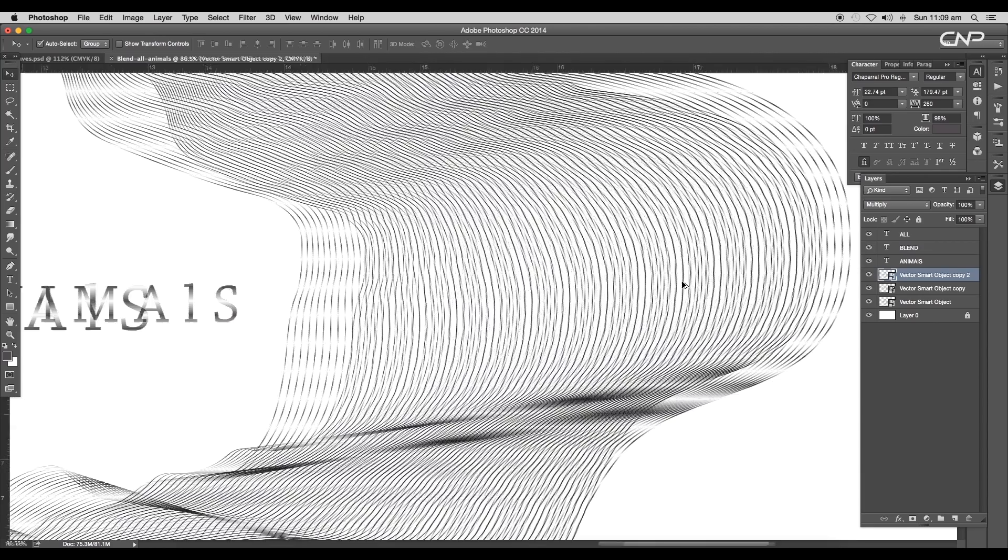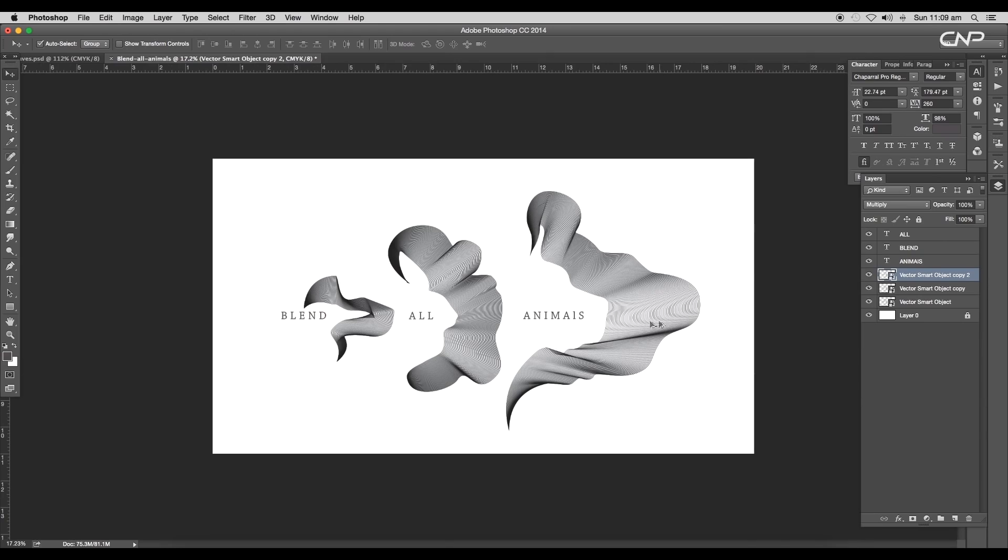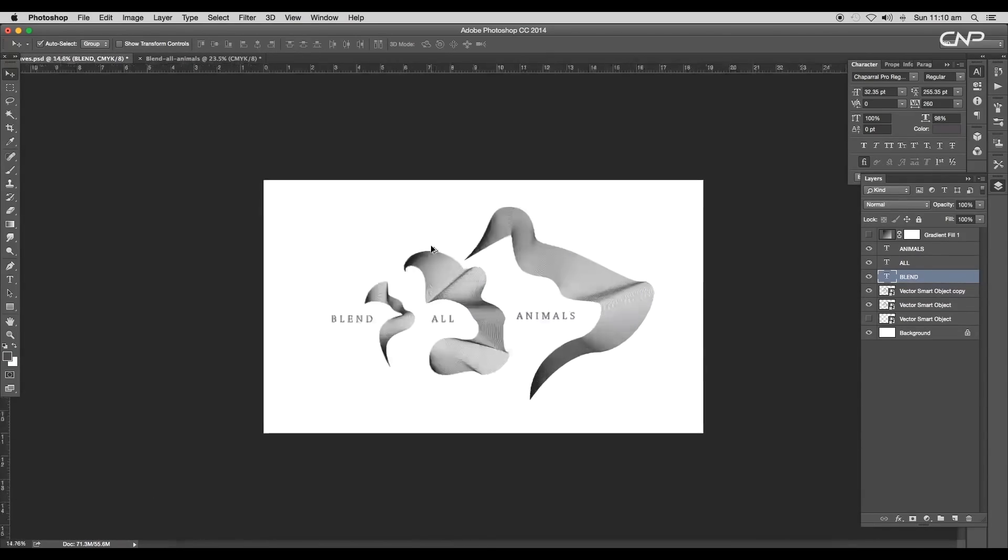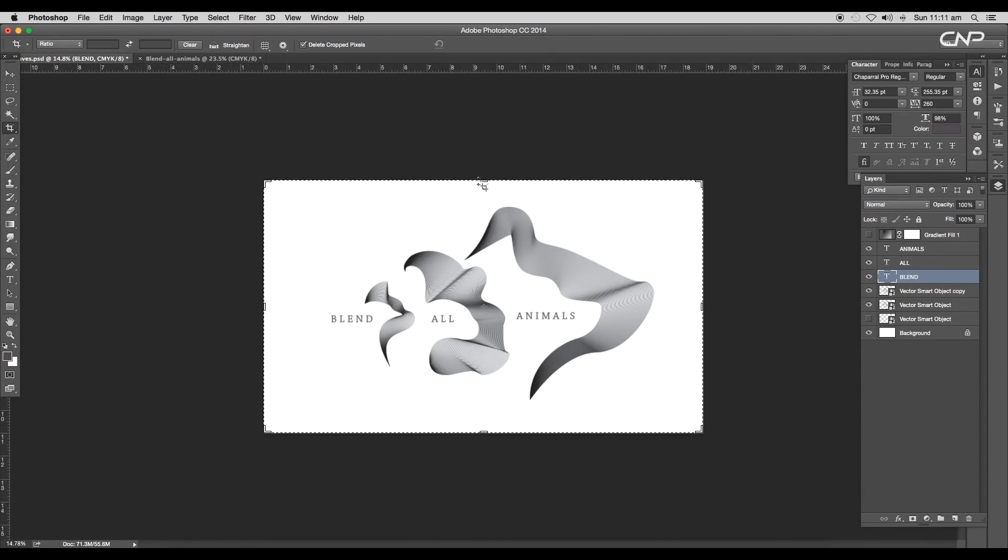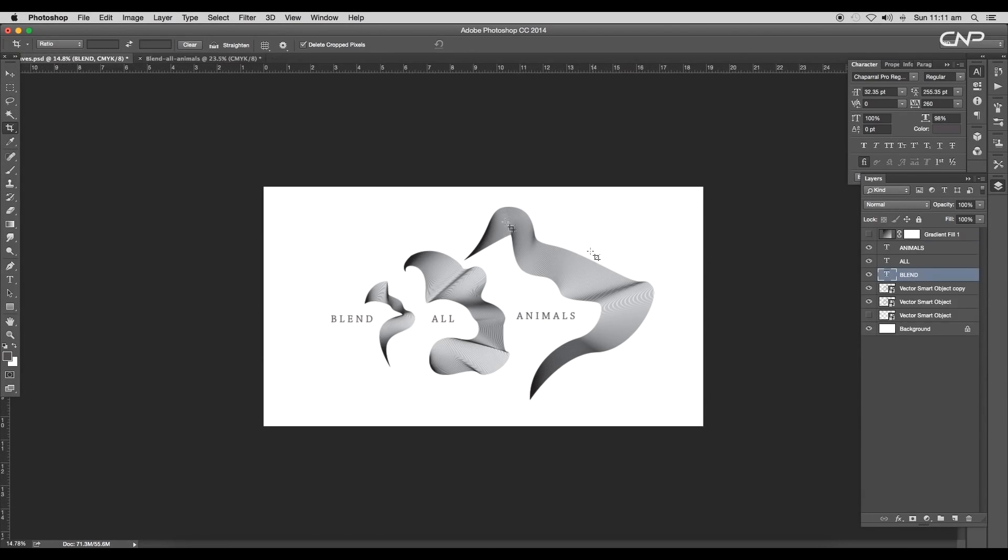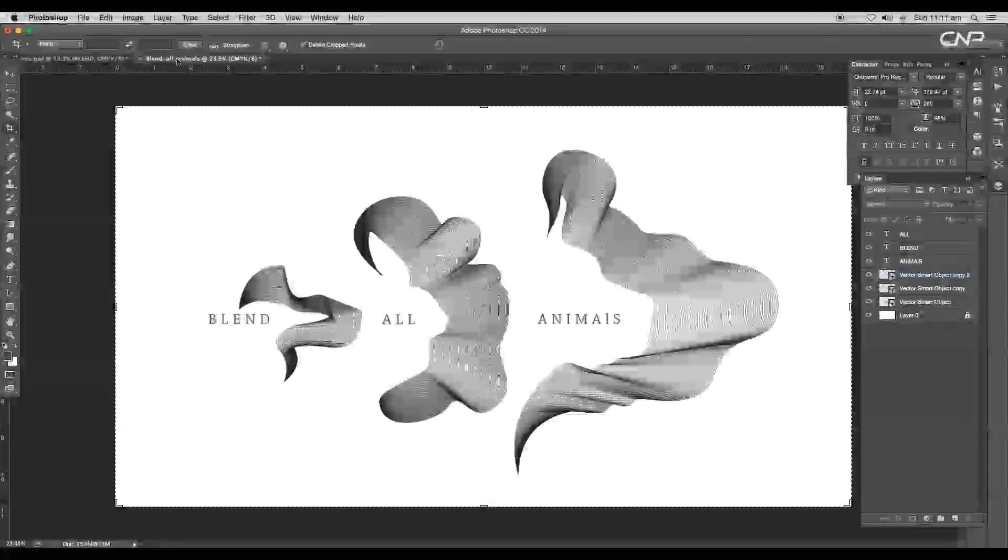Now our design looks much more detailed. A slight increase in the stroke thickness has given an interesting fade. Finally, we've completed designing blend shapes using animal outlines.